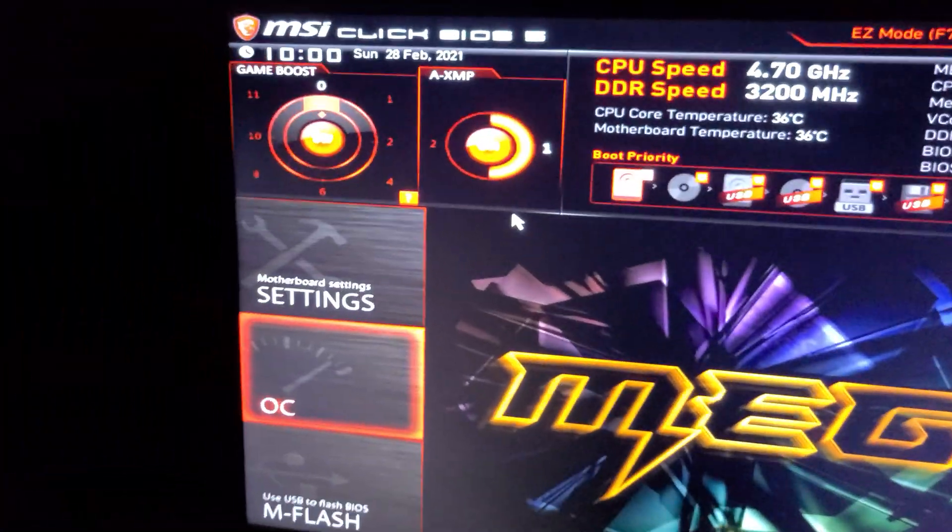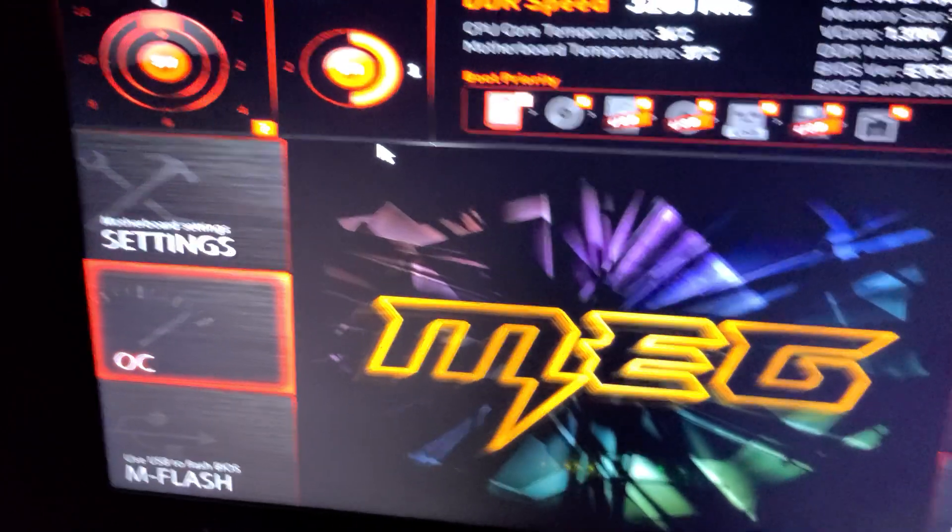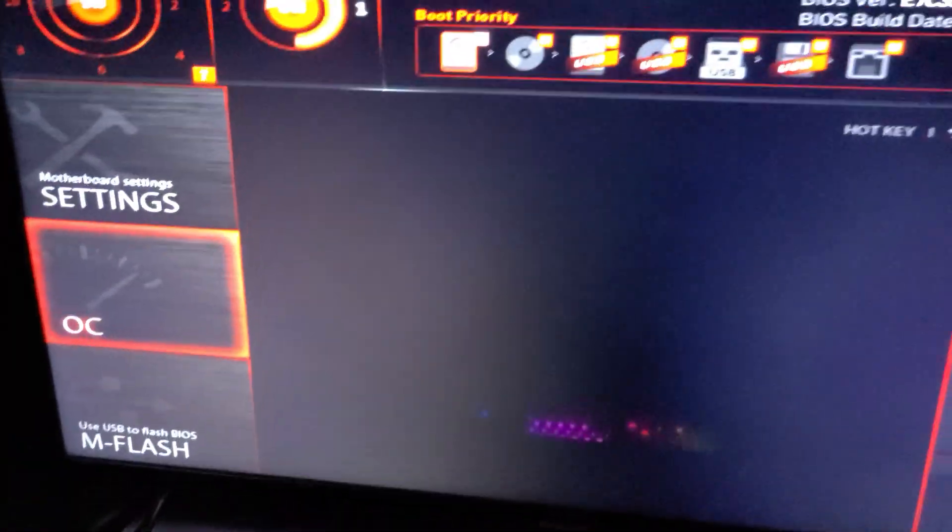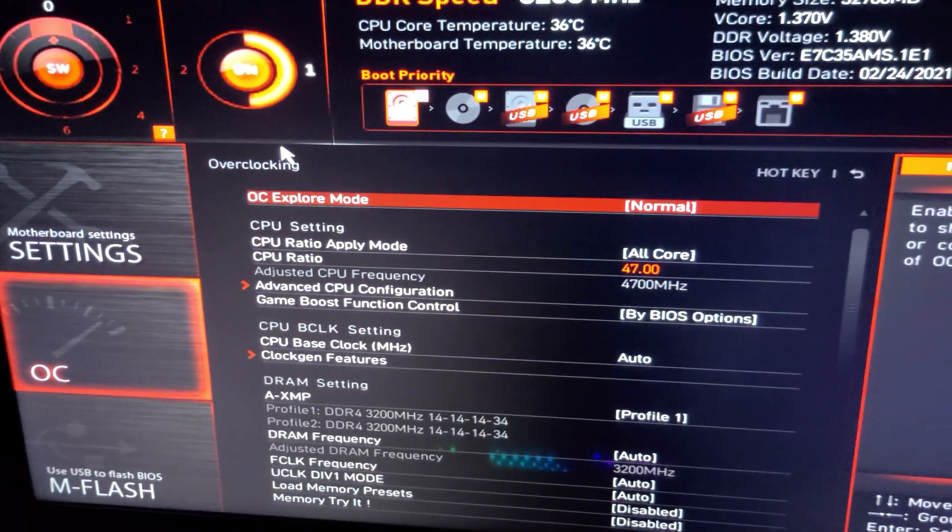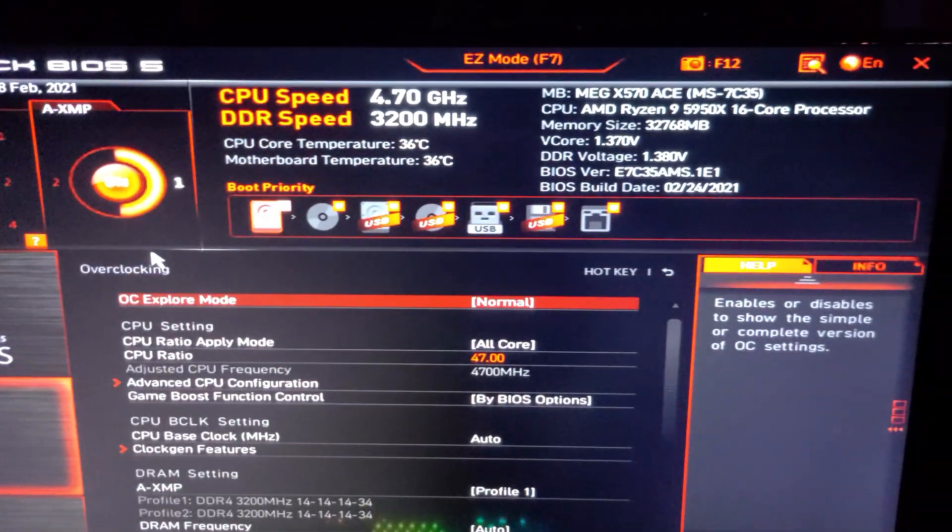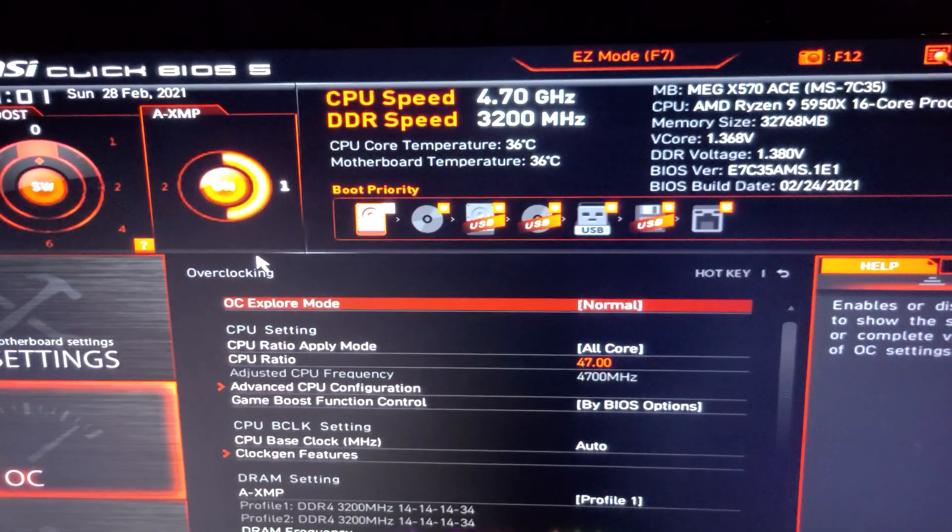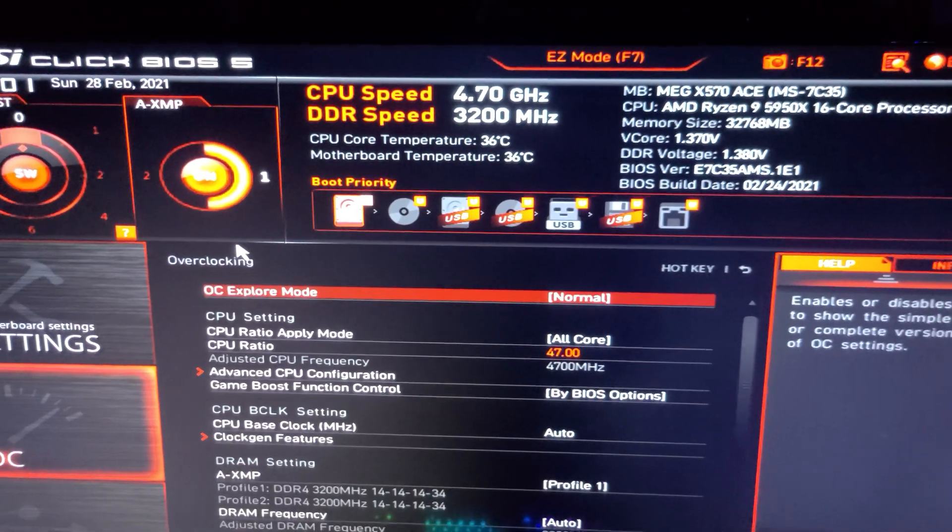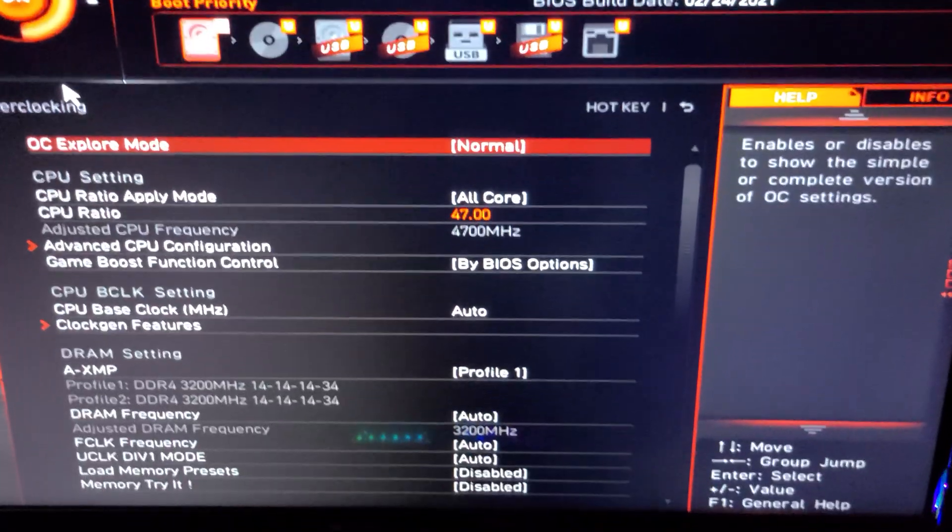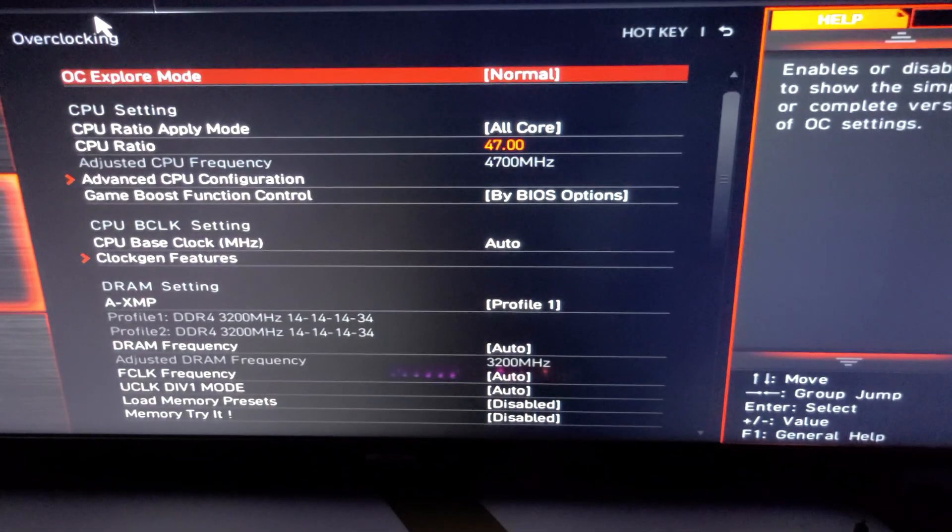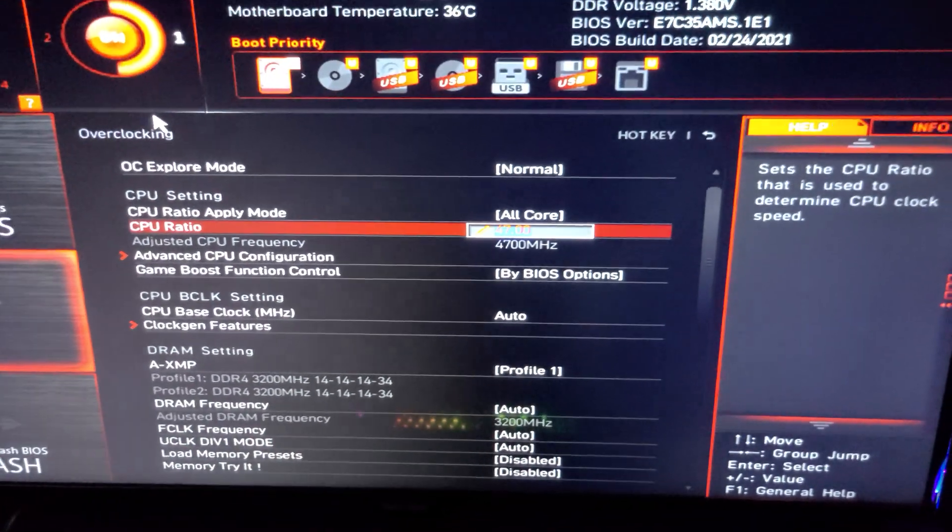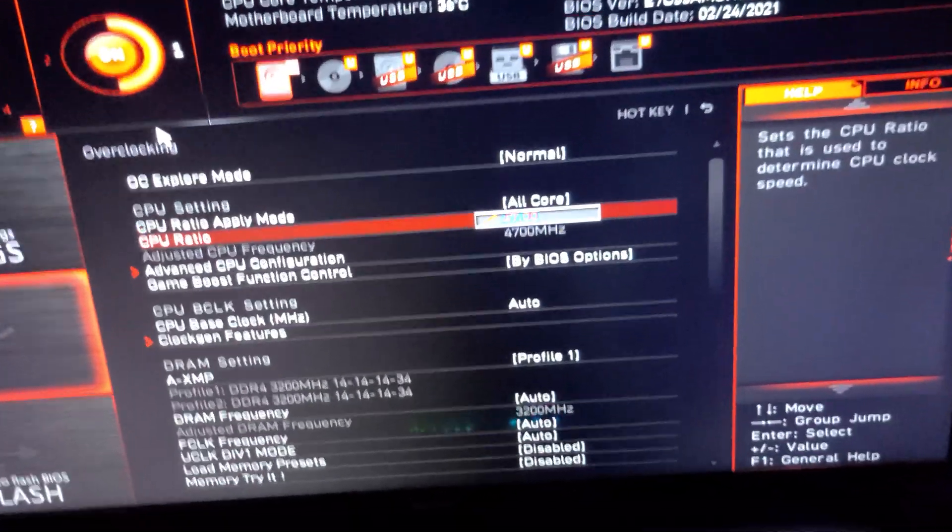So I want to go over the overclock settings just to show you what I do for benchmarking. So first we're going to go to CPU. Now this is on the MSI board so of course other boards are going to be a little bit different but some settings will be pretty similar. So 4.7 gigahertz is what I got the CPU ratio set to.